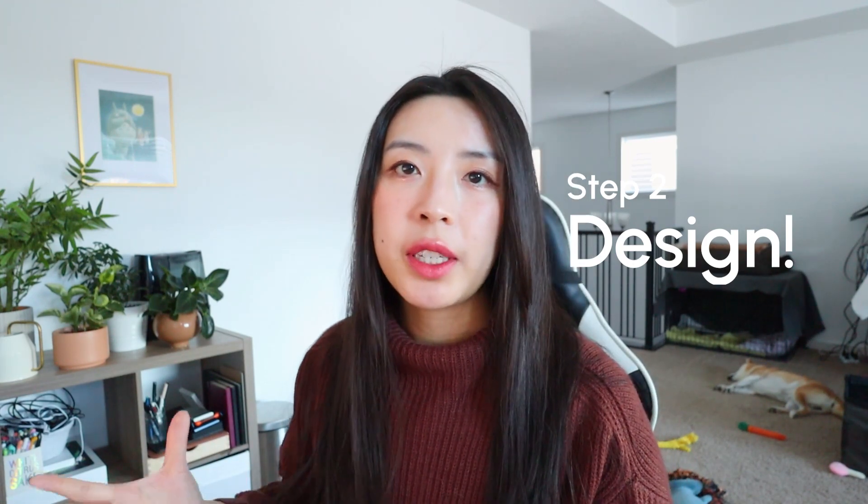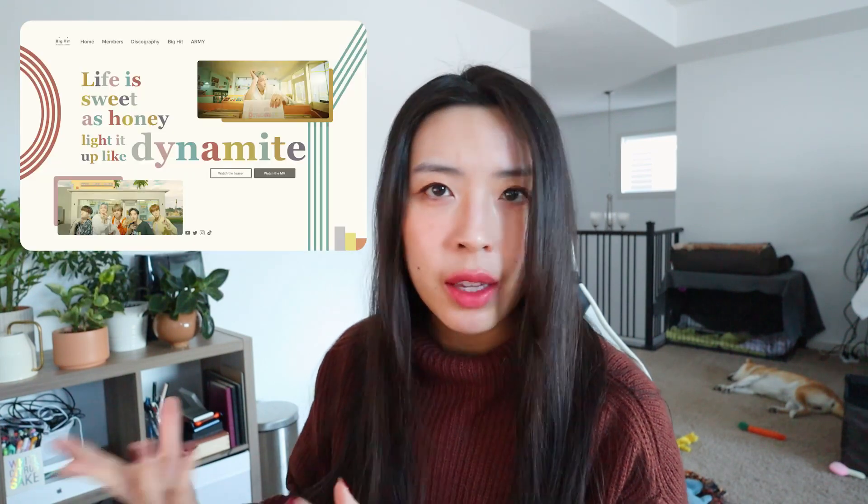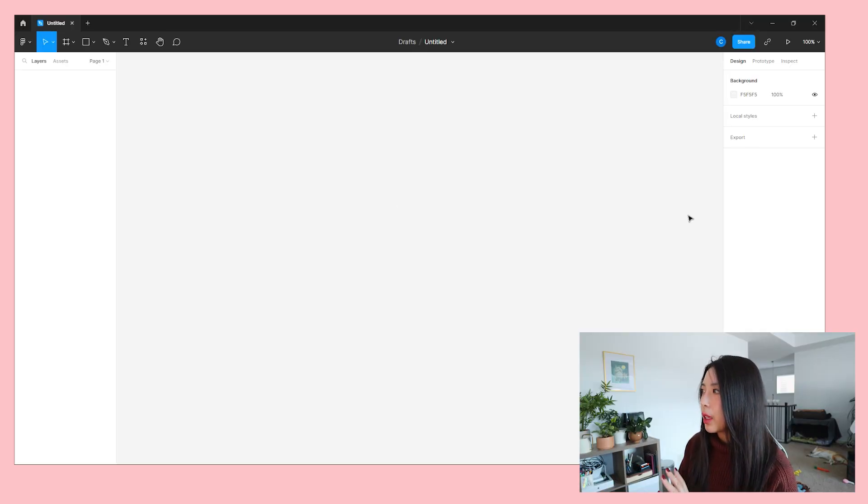We're going to start straight into Figma today. From the clips I've shown you, this UI actually looks like a real web app much more than, say, my Street Fighter or Fire Emblem designs I've done before on the channel. Because of that, I didn't really feel like I needed to sketch anything out and just felt comfortable jumping straight into Figma. When you're doing a project for fun, there's no real need to follow a process if it's not going to benefit you.